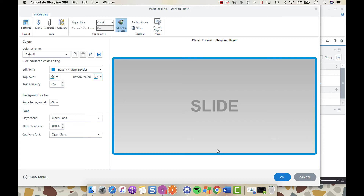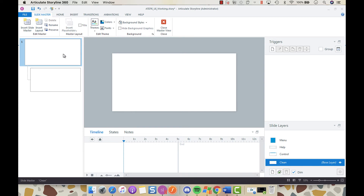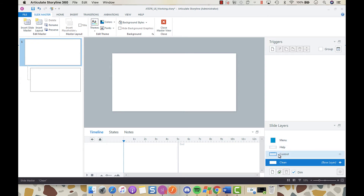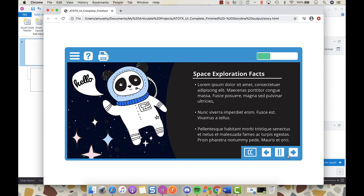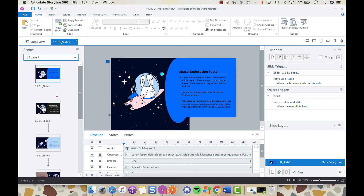Now we have the player customized so it doesn't show the defaults. Click OK and now we're going to start programming the actual elements on the slide master. Go to view, slide master, and go up to your clean base layer. The way a slide master works is that when called upon, any layers in the slide master will appear on top of all of your slides — that's how we get the effect of this control panel appearing on top of slides without it actually being on any of the slides.